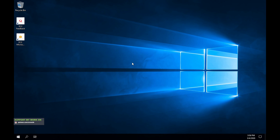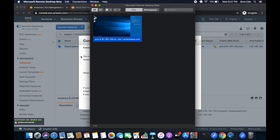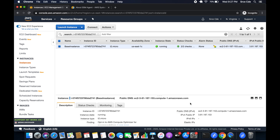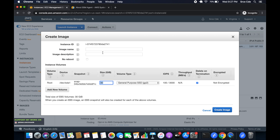We are now within the remote instance. Now let's consider that we have lost the PEM file to access an instance and we want to recover it. The very first step is to create an AMI image of this instance. It's a good idea to stop the instance first, but you can also create the AMI image while the instance is running. Select the instance, click on Actions > Image > Create Image.